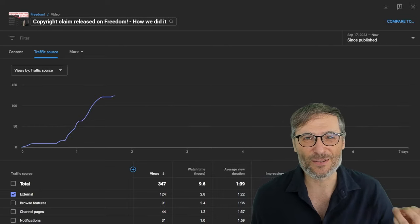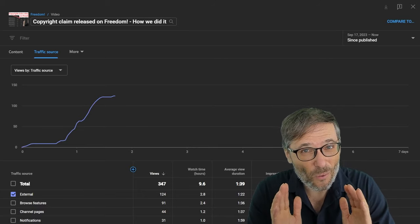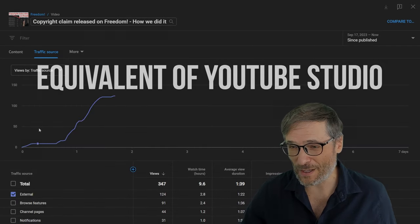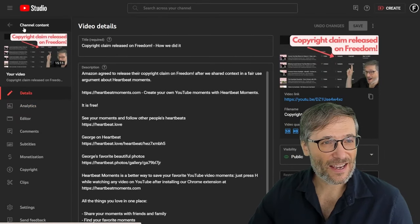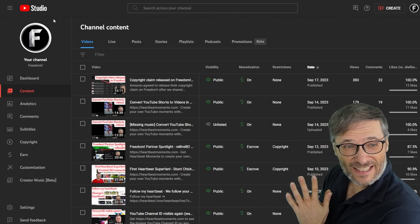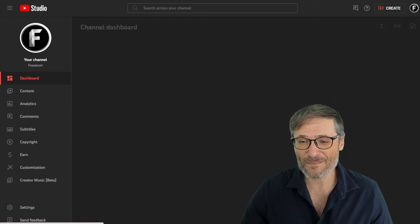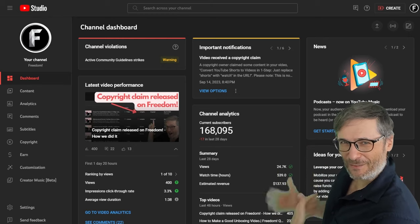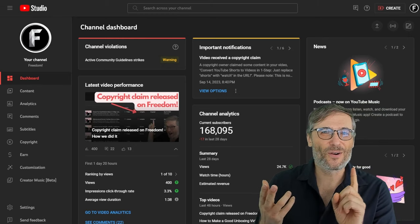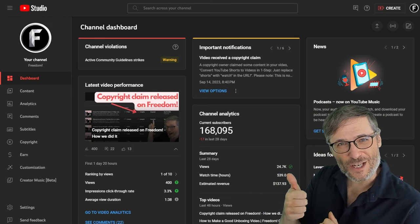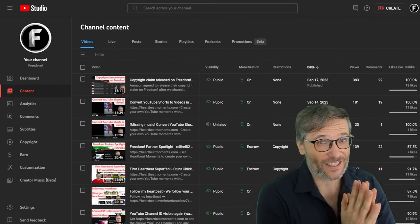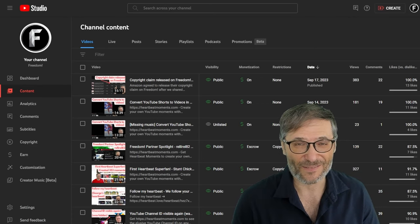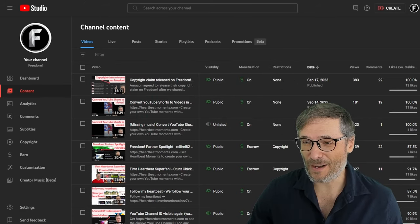You need to tell us, guys, what you want us to build next. I'll tell you what we are going to build next. We're going to build the equivalent of YouTube Studio. So you can see here, this is my YouTube channel, youtube.com/freedom, and it is YouTube Studio. We're going to build this for Heartbeat and it'll be called Heartbeat Studio. Basically everything you see here will be available not just for your videos but for your photos, your moments, your articles, your writings. You will see your viewership, your revenue, and you'll be able to choose what content to monetize and what content not to monetize on Heartbeat in Heartbeat Studio.